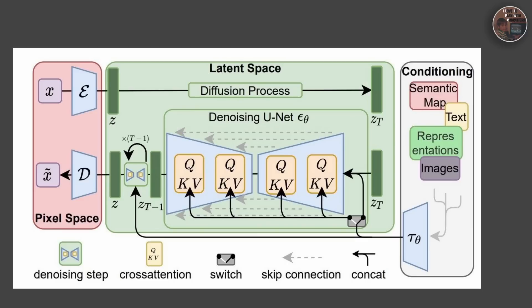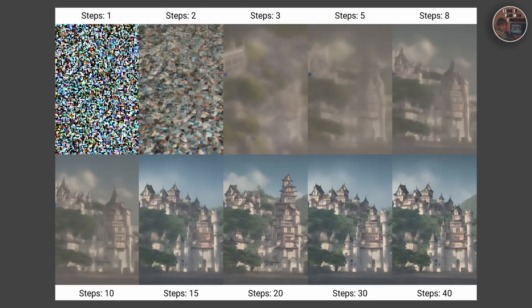The transformations are typically parameterized by a neural network, which is trained to learn the optimal parameters for each step. The interesting thing about diffusion models is that they perform these transformations in a stable manner — meaning the transformations are designed to avoid catastrophic changes that could destabilize the learning process. Once the model is trained, it can generate new samples from the learned distribution using a process known as ancestral sampling.